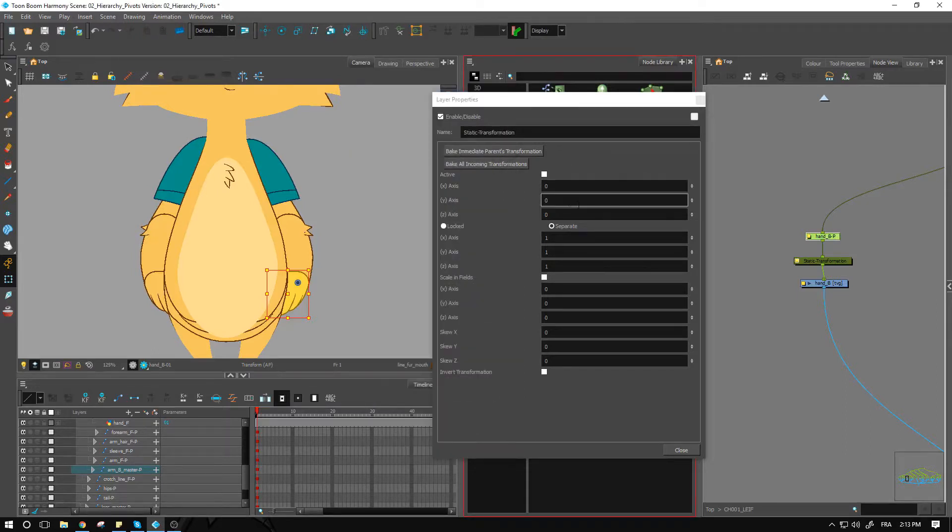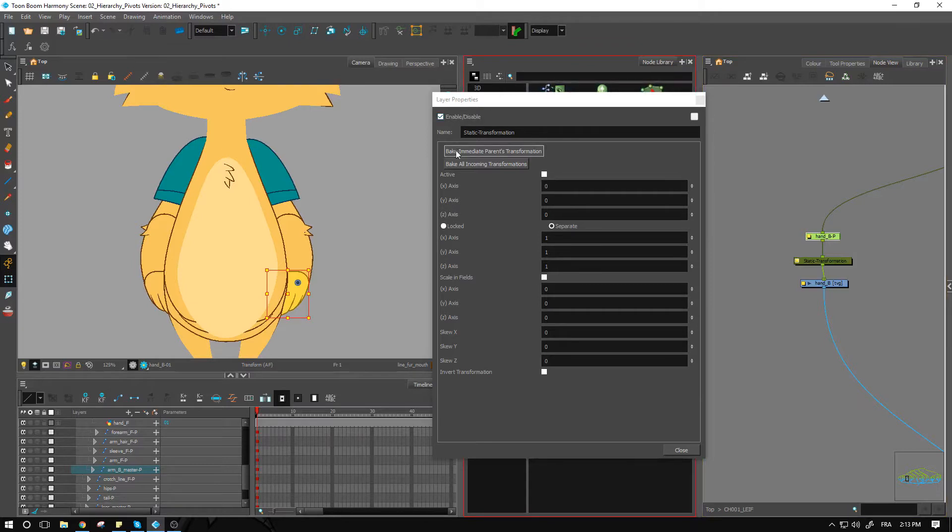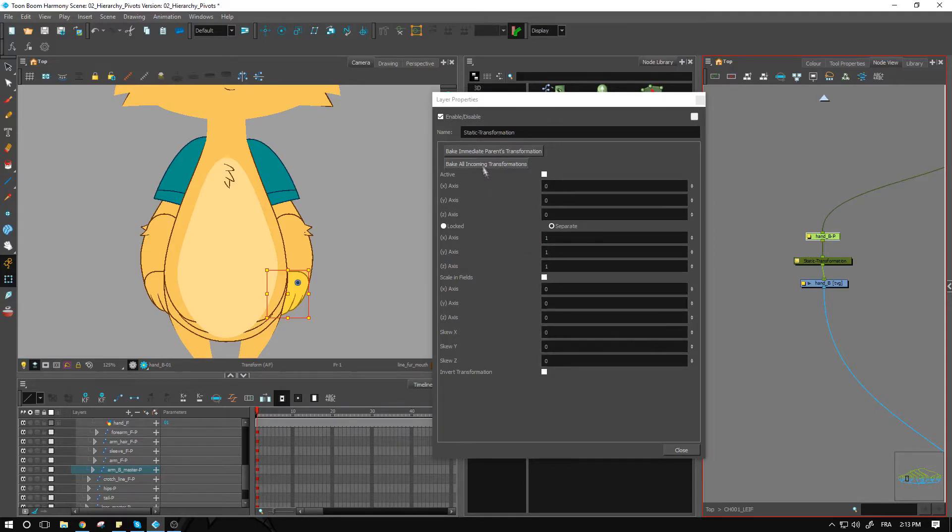So if I want to bring in the info from my peg into my static transform, I just need to go over to the options that we have here. It is actually much easier to import those directly inside of your static transformation node rather than going to type them in directly in here. So we want to bake the immediate parent's transformation. The immediate parent which is just above, the other option that you have is bake all incoming transformations. This is going to take not just this peg but everything above it.